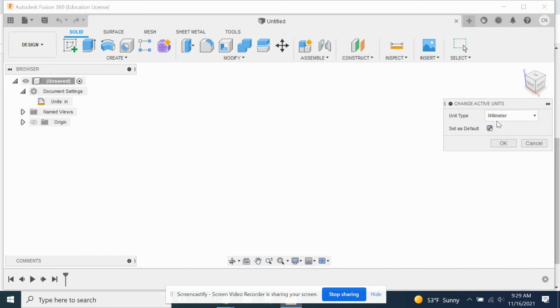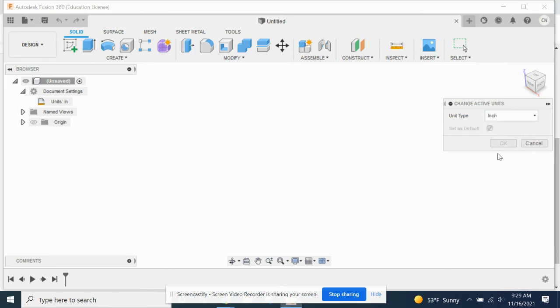If you click Set as Default, any new document will use those default units. So number one, make sure that you've changed your default units to inches.